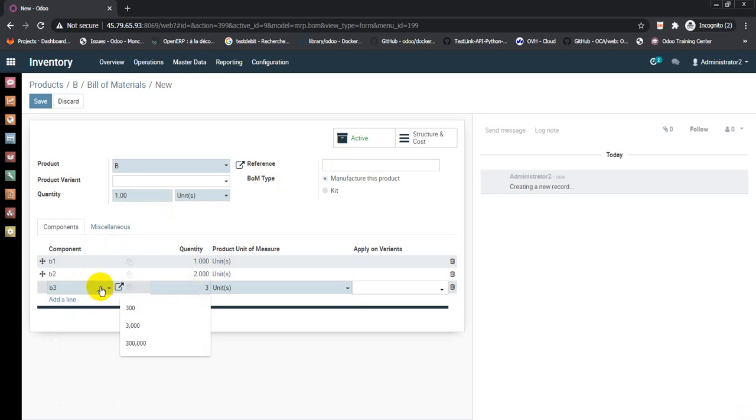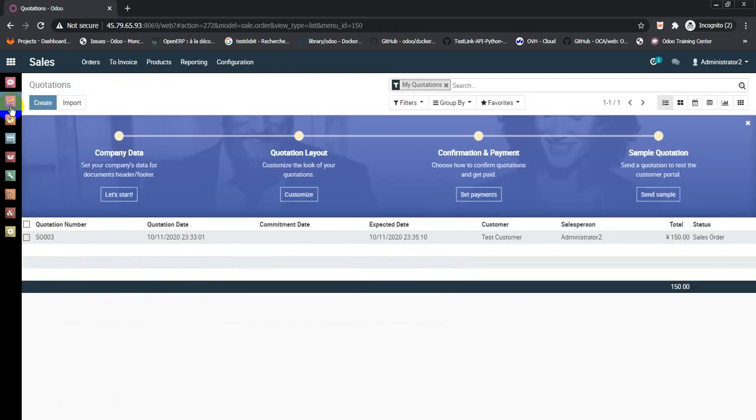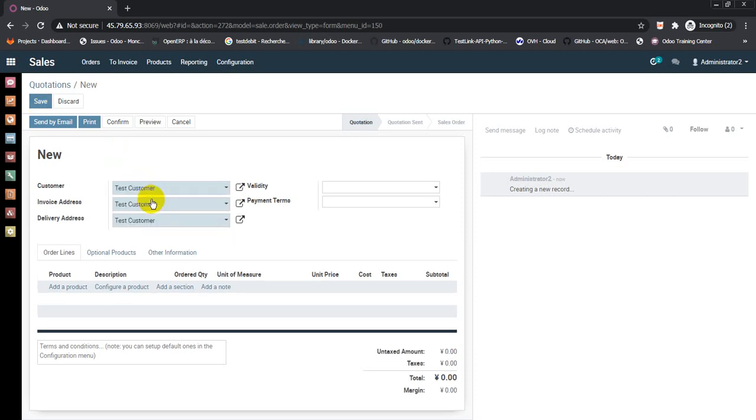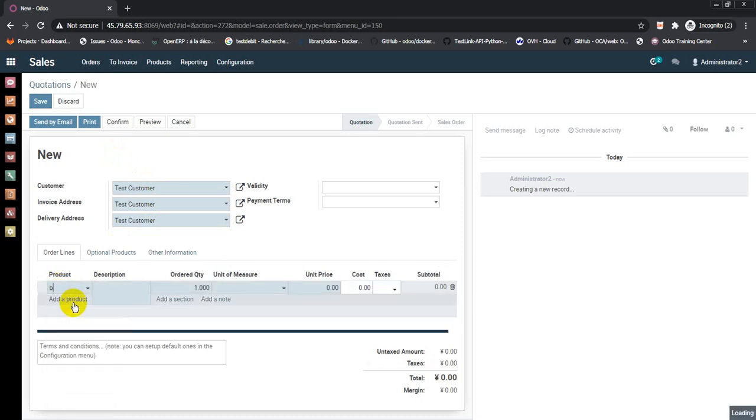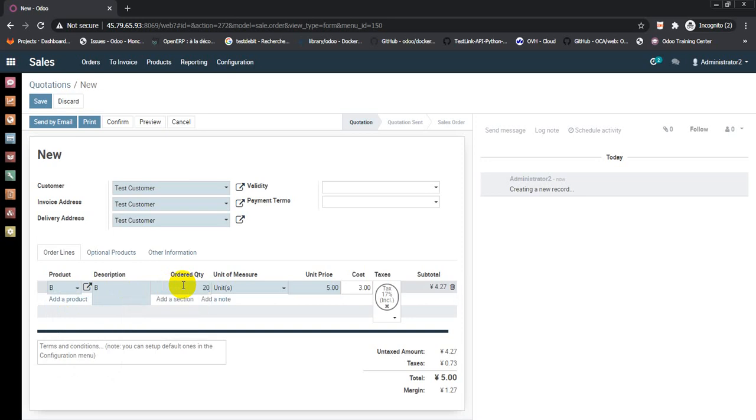Go to sales order, create quotations. Select customer, add the product or final product B. We are here to buy 20 ordered quantity. Save.